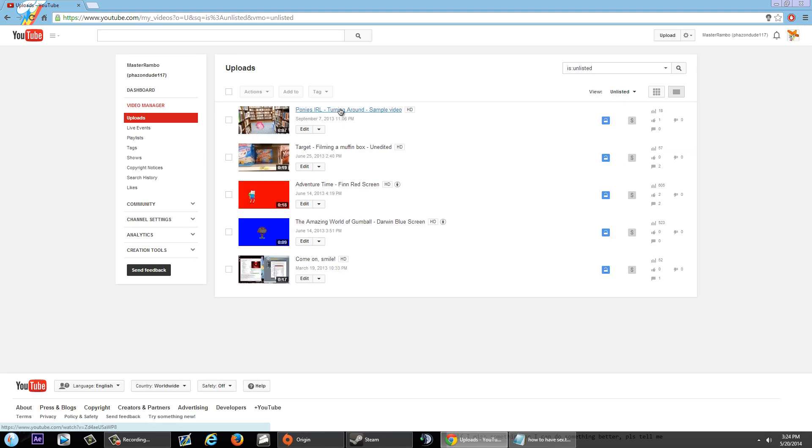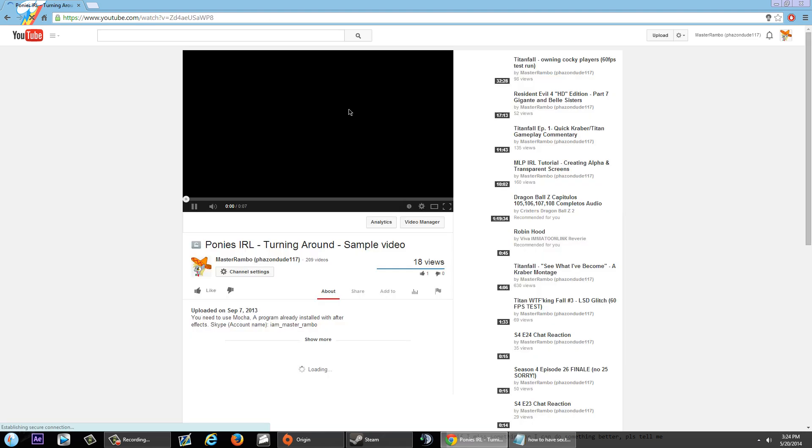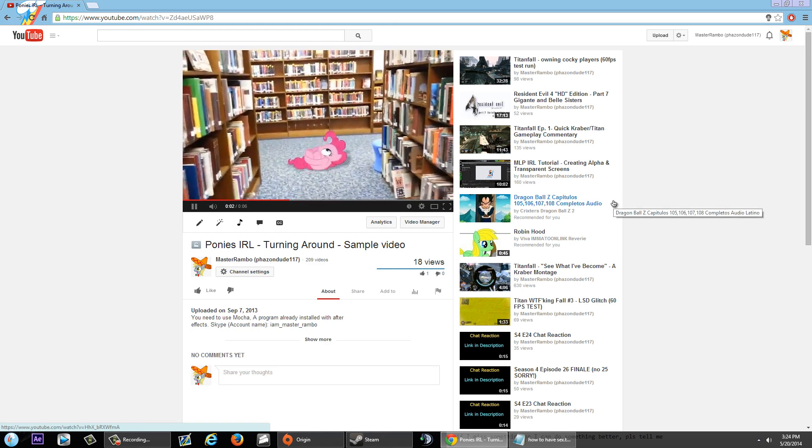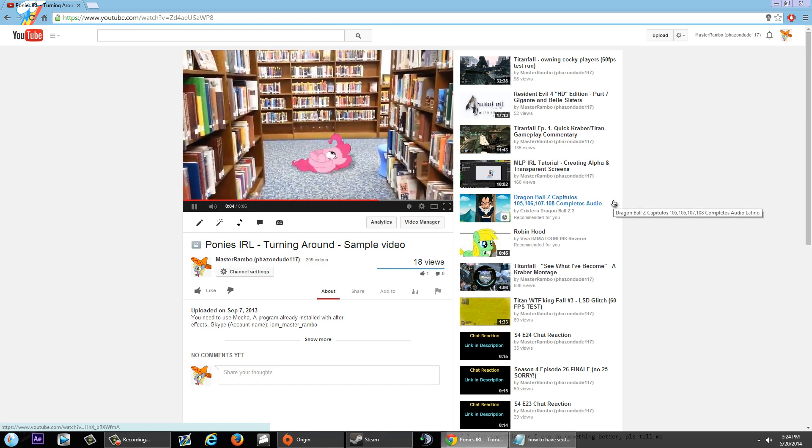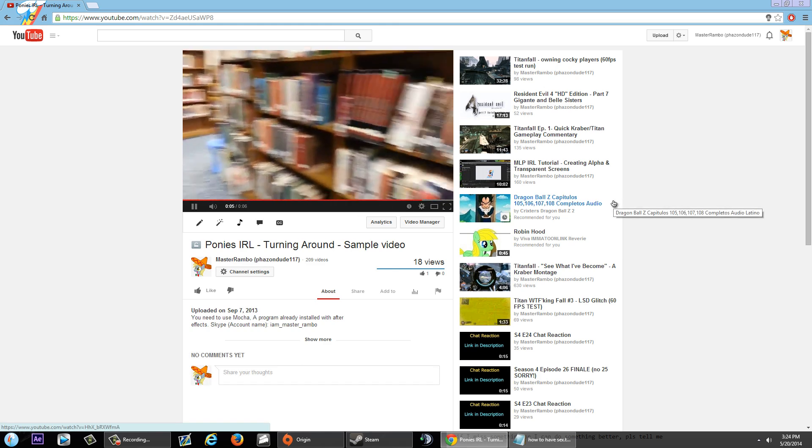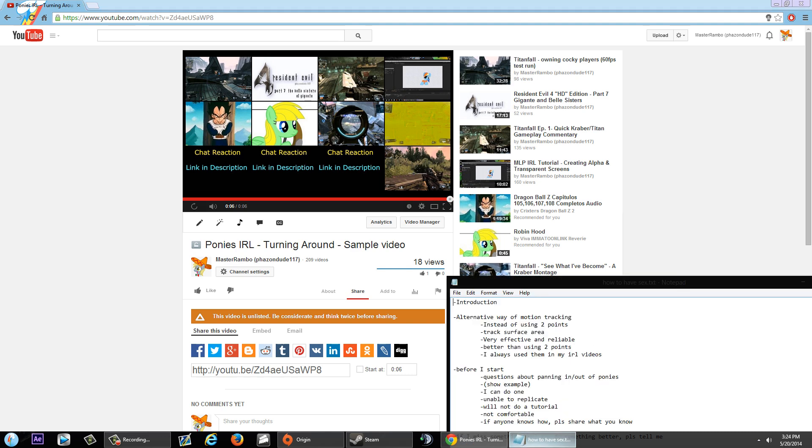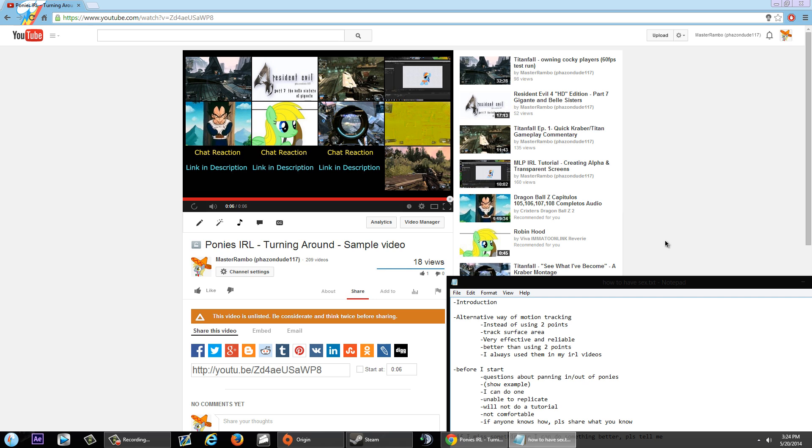This is what many people are requesting. It's when you pan out and pan in to see a pony and when you pan back out. Many of you guys have been requesting on how to do this. To be honest, I can do one. That was like, it took me eight tries to get that to work. But the problem is, I was unable to replicate it. Like, I cannot do it again because after that successful attempt, I tried to do it again. But I had many problems and it didn't work out. So, I do not feel comfortable making a tutorial on something I can't do every single time.